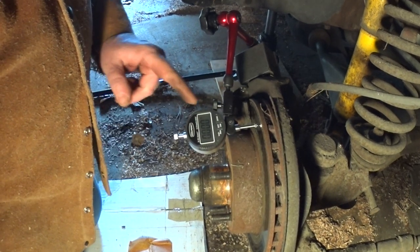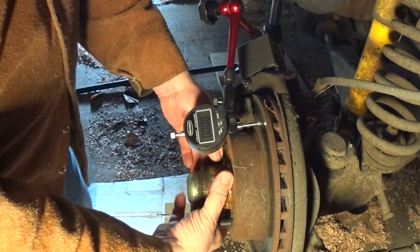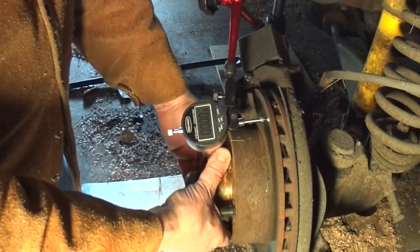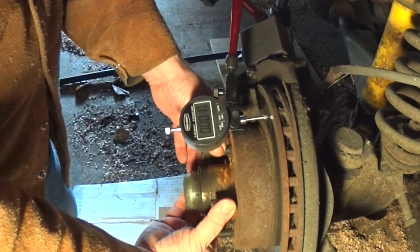Here's something you can do at home. Set up your indicator to check your disc brakes for warpage. Warping? Warpidness?